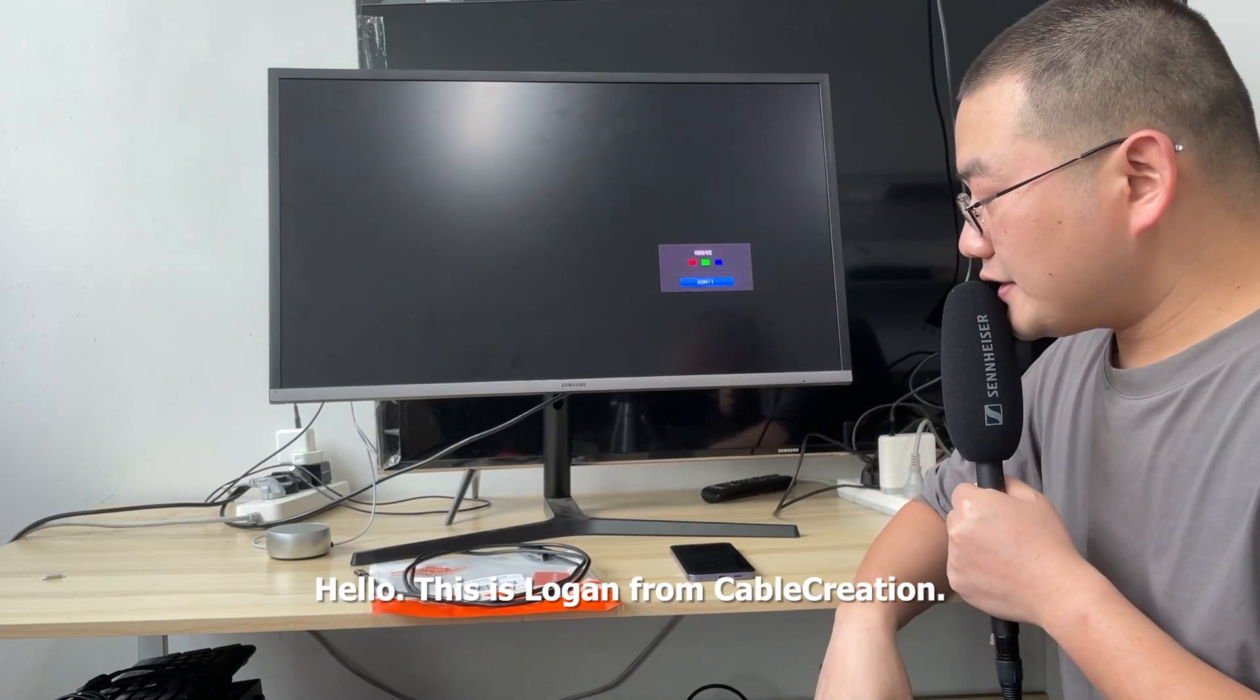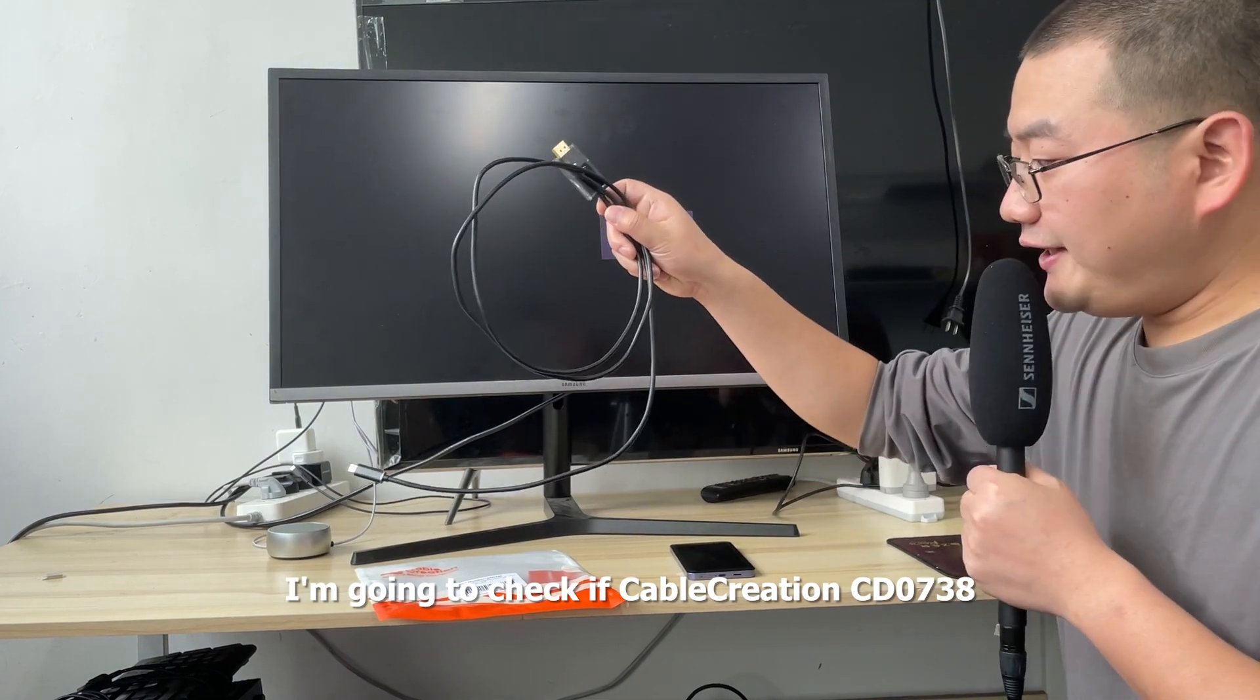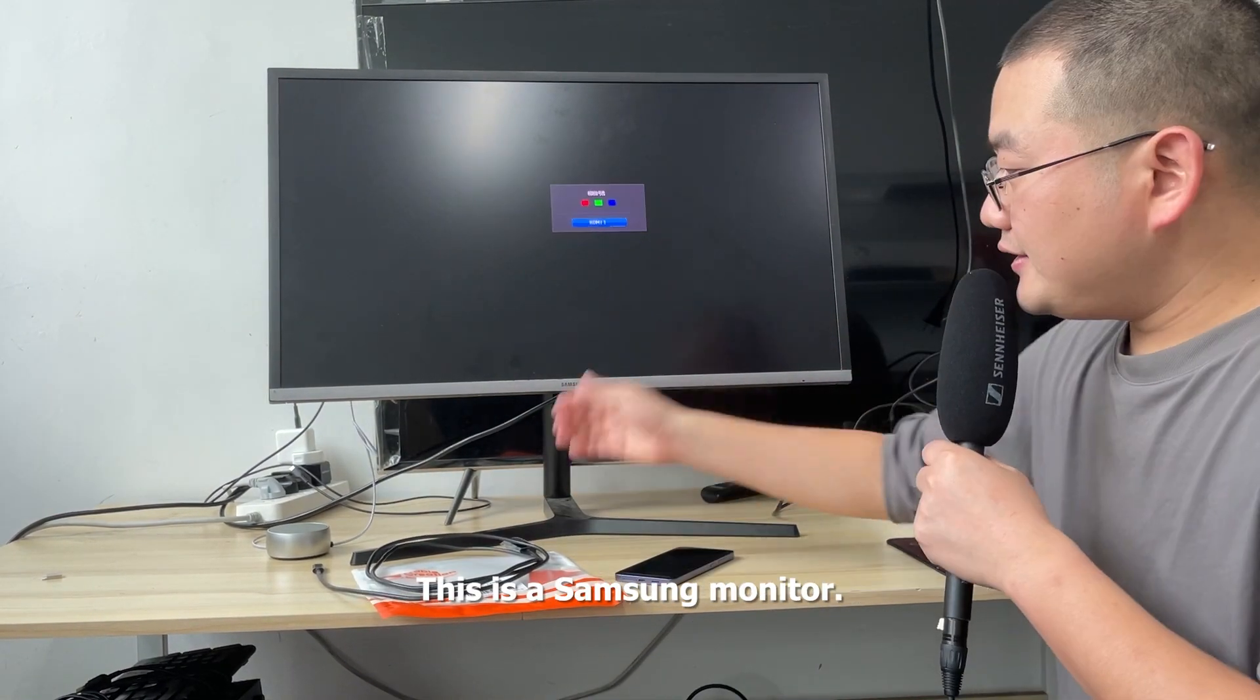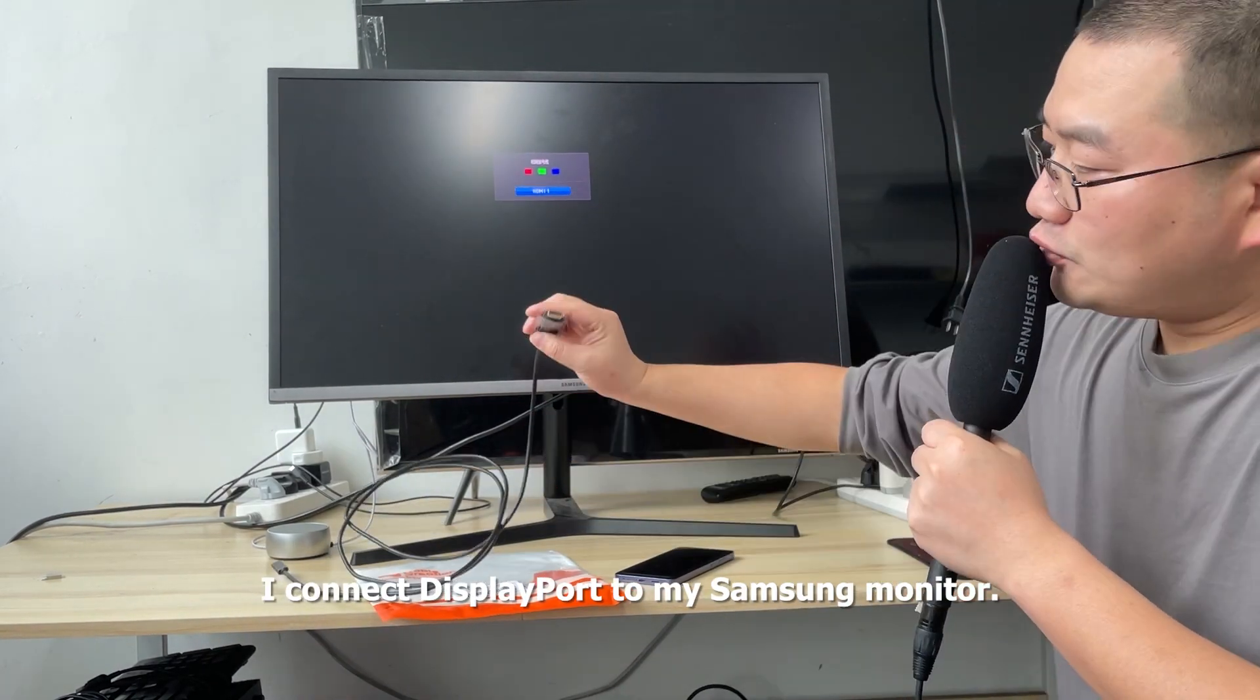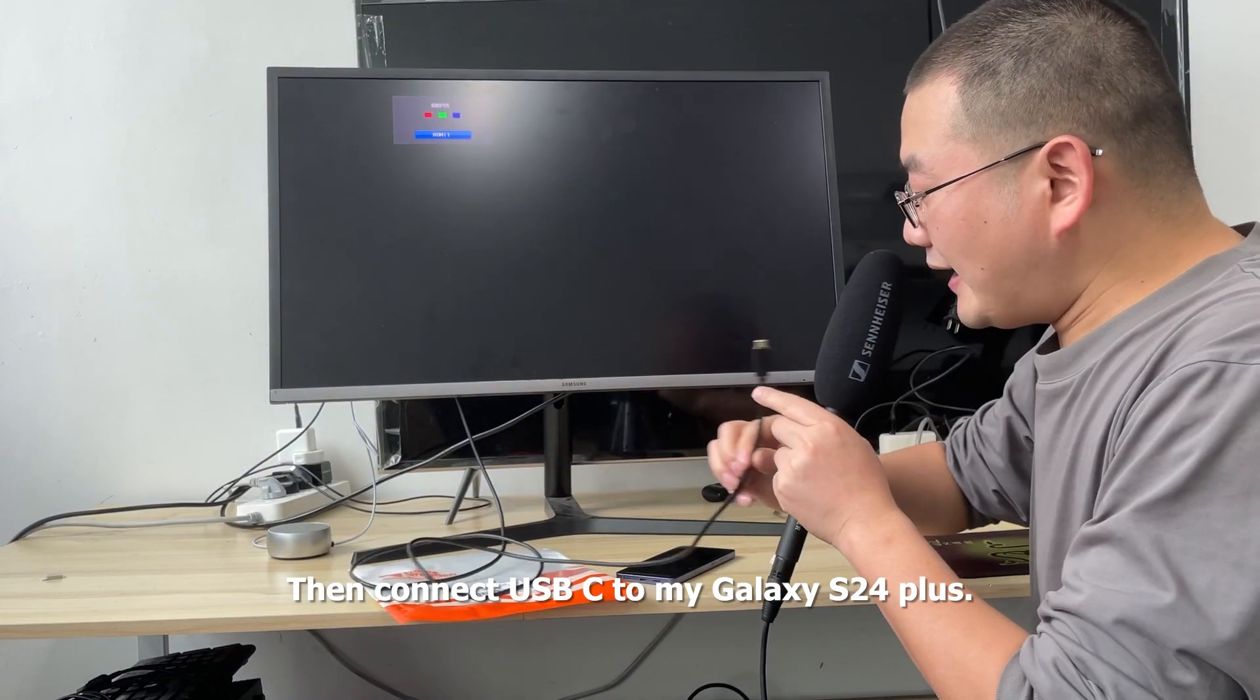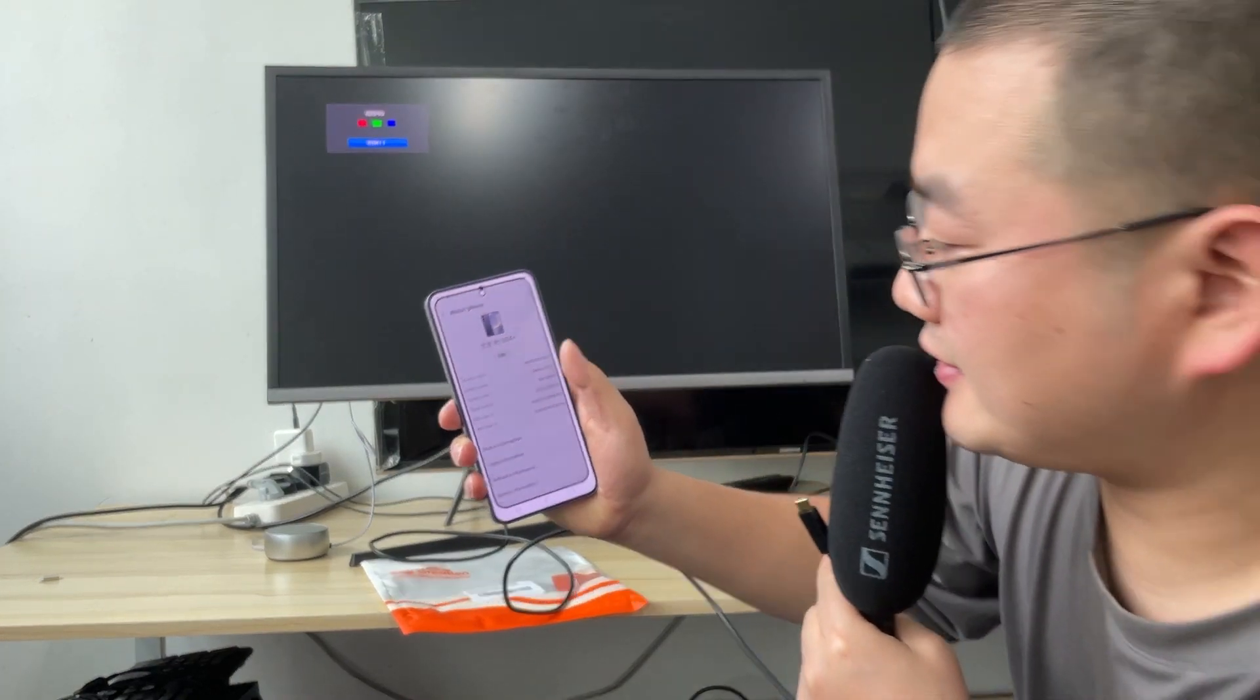Hello, this is Logan from CableCreation. I'm going to check if CableCreation CD0738 can work with my Galaxy S24 Plus. This is a Samsung monitor with a DisplayPort port. I connect the DisplayPort to my Samsung monitor, then connect USB-C to my Galaxy S24 Plus.